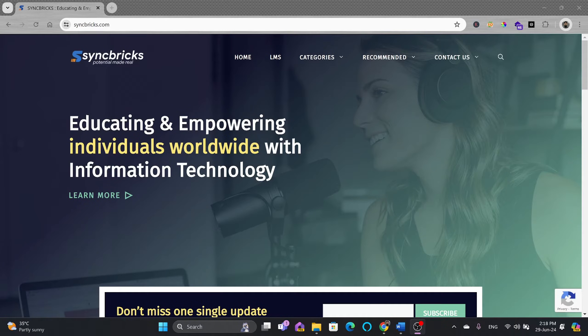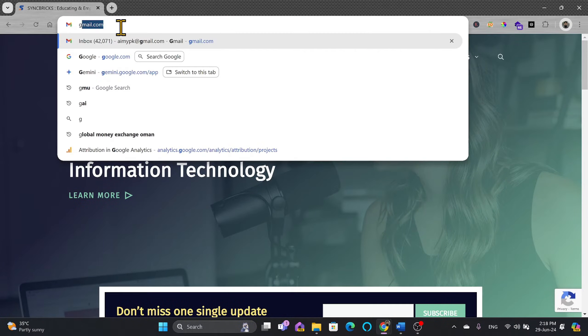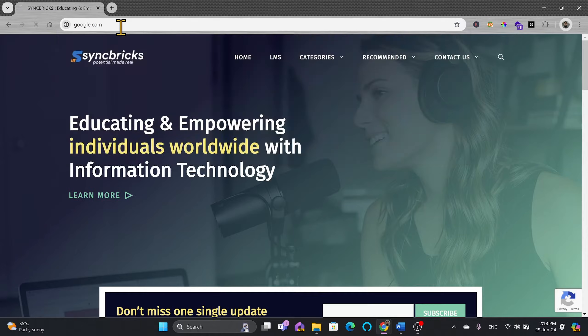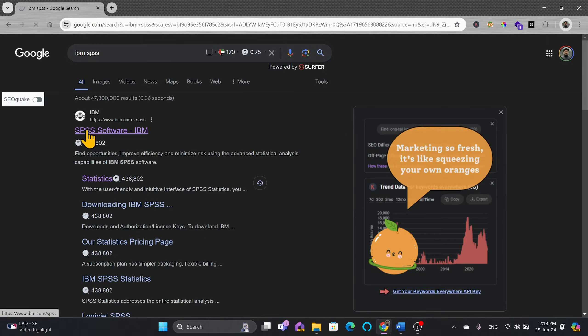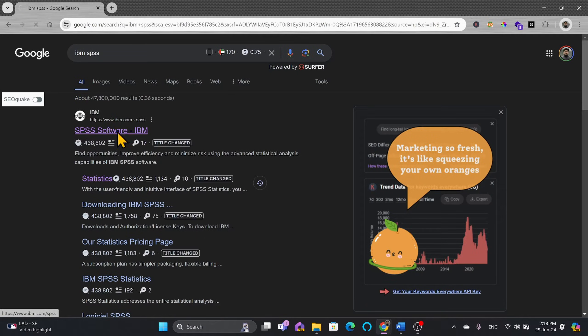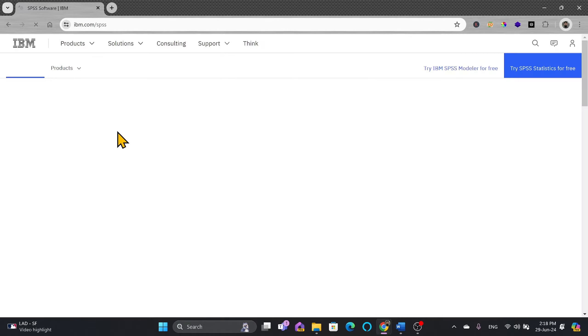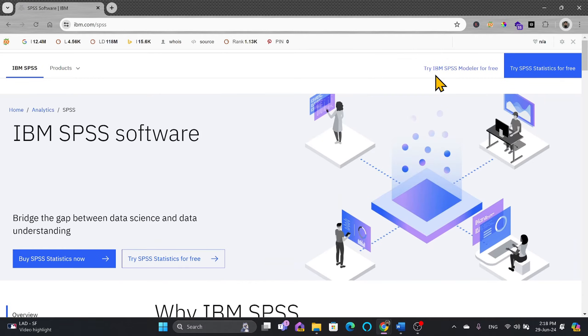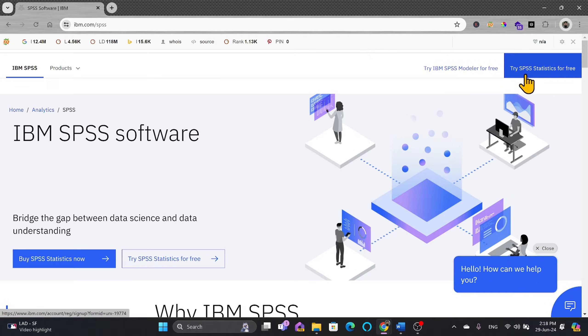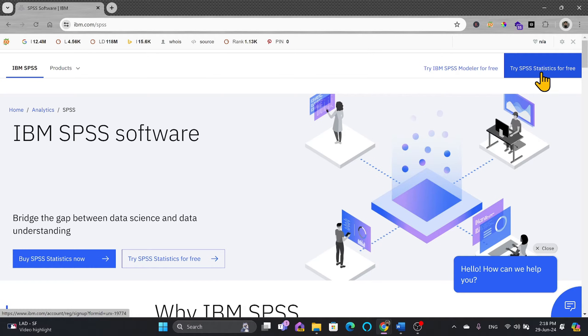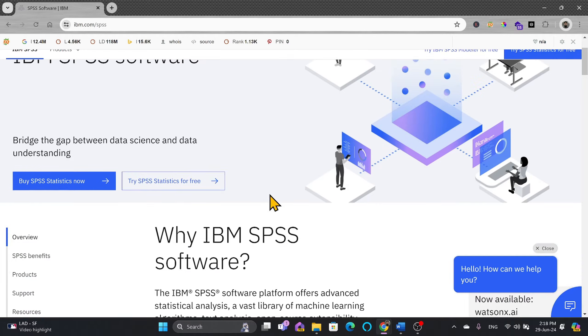In this video I'll show you how you can download and install SPSS. So here we'll go to google.com and search for IBM SPSS. The first link that you'll see here is SPSS software IBM. You can see here that you can try IBM SPSS Modular for free and try SPSS statistics for free. So we have to go for IBM SPSS statistics for free.